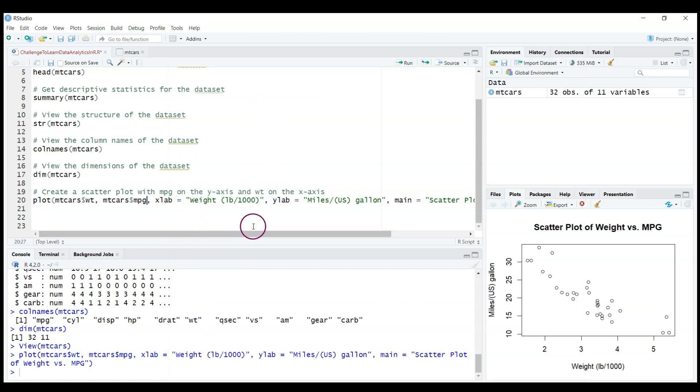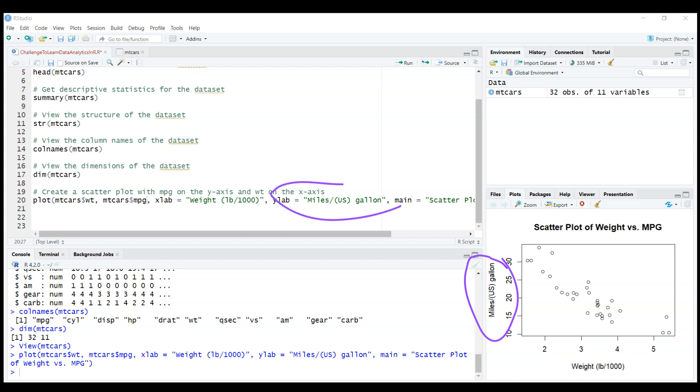And again you see that ChatGPT recommended to add labels. So we have a label for the vertical axis miles per gallon, we have the title of the scatter plot here, and also it has the weight variable here on the horizontal axis.